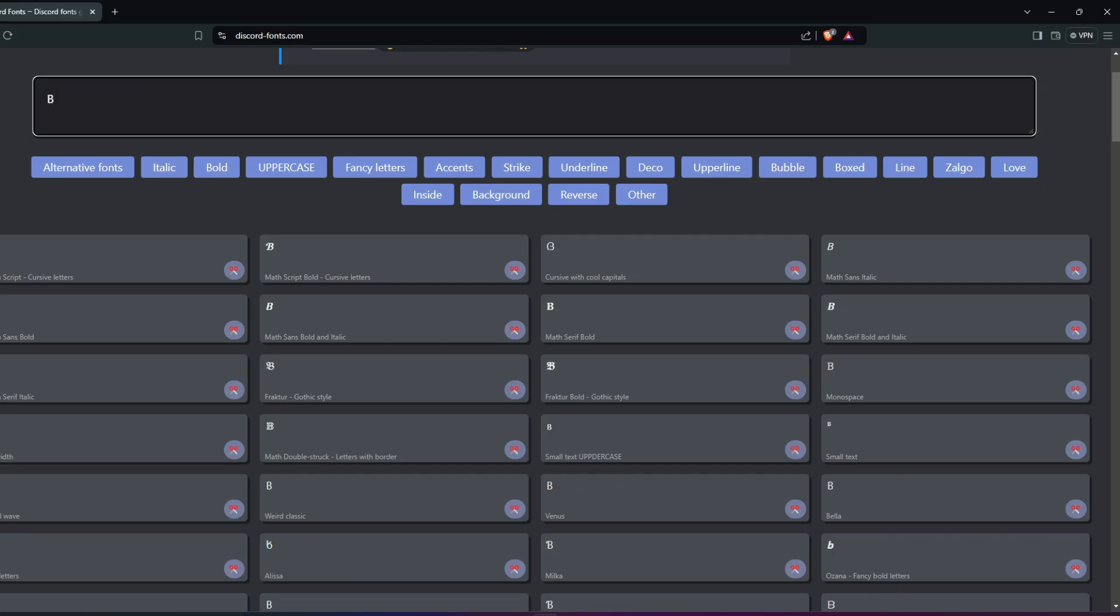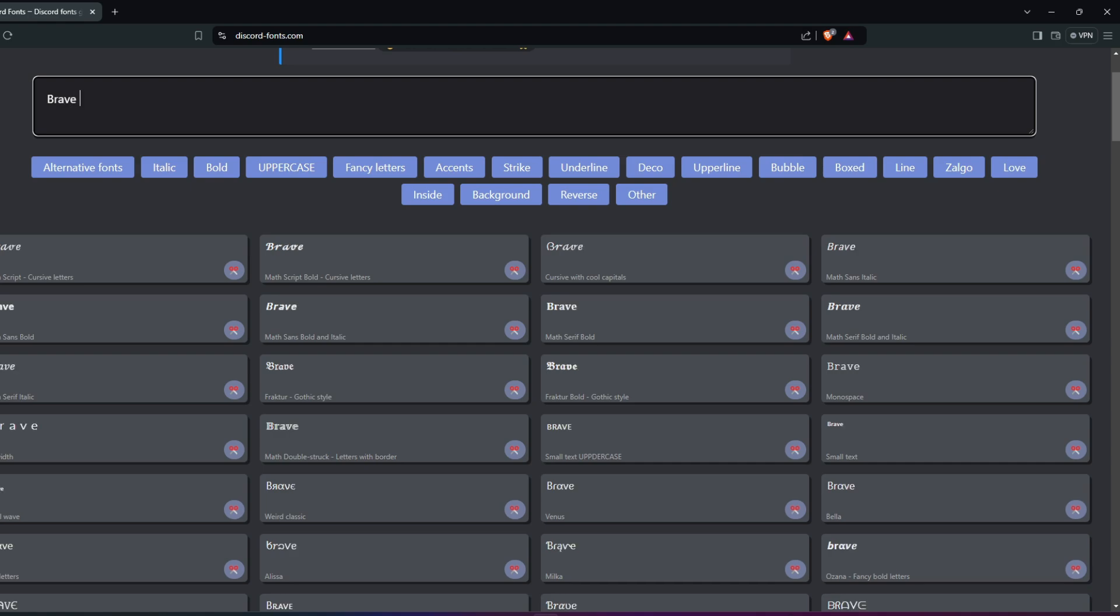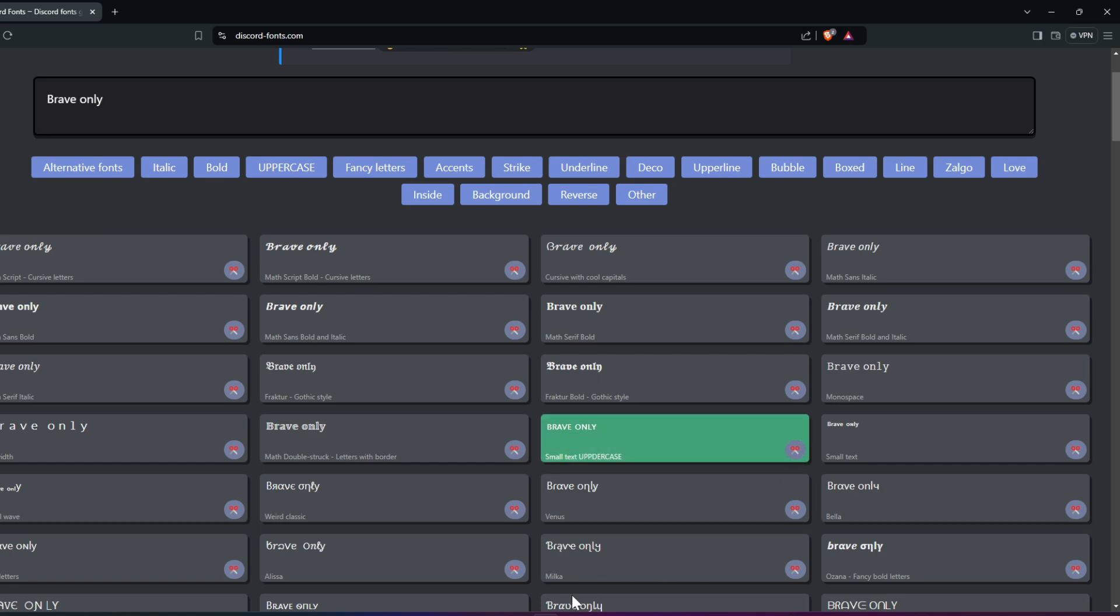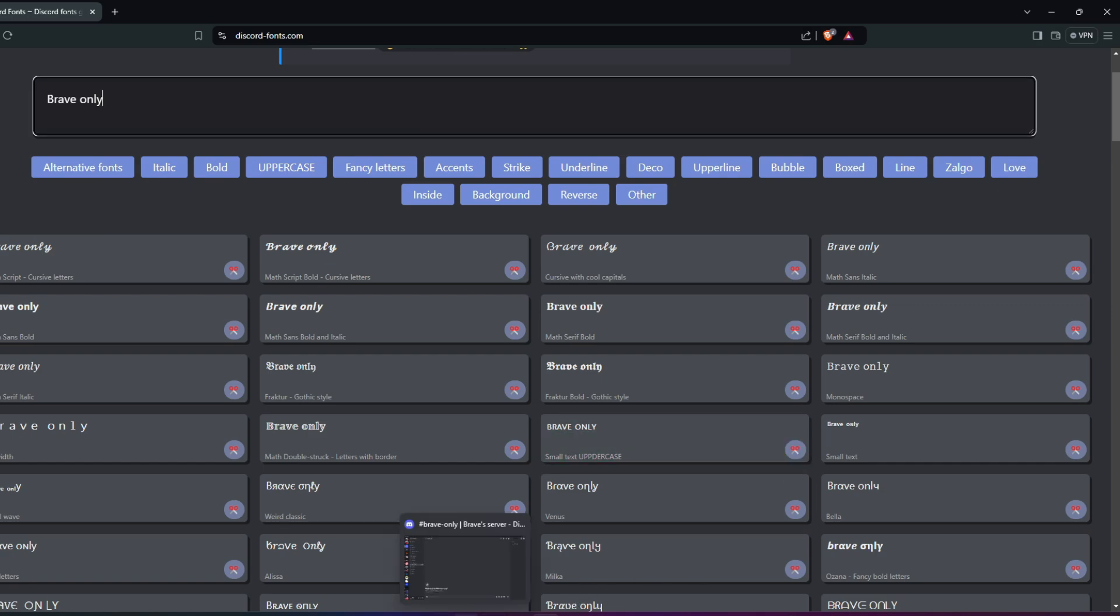You can type the text in the box, choose the font you like, and then copy and paste it into Discord. I mainly use this for writing text in capital letters to make it look more visually appealing.